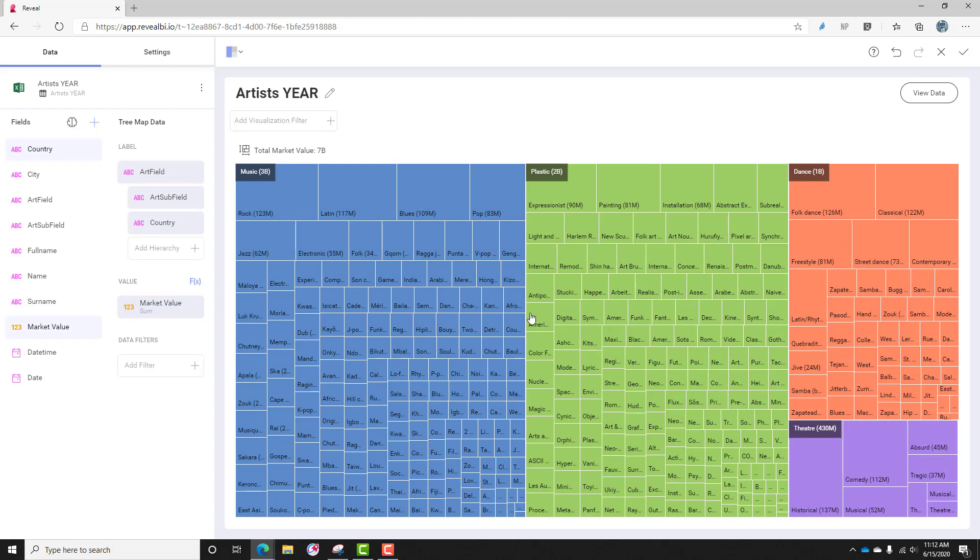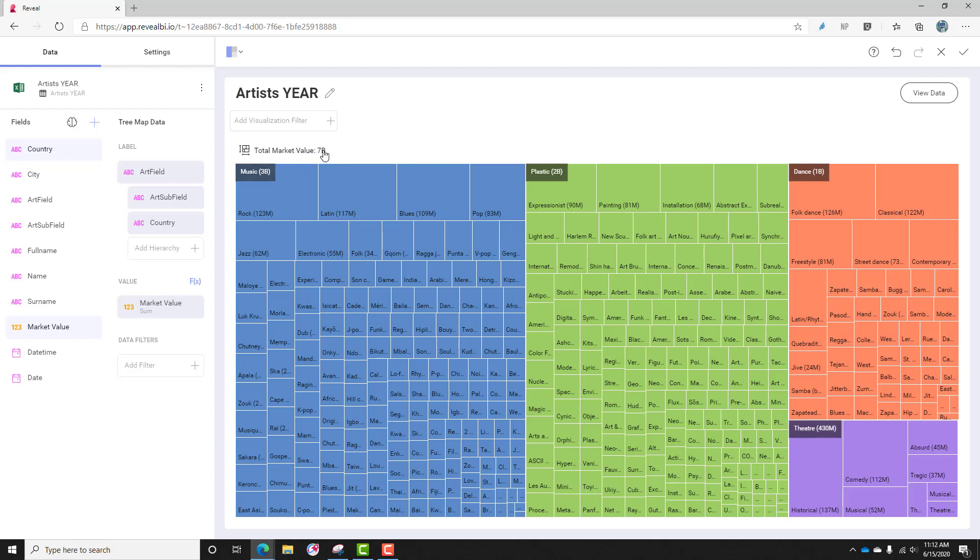So you can see the Treemap appeared as soon as I added the value, and this does give me some useful information. I know that music is a $3 billion value, plastic is $2 billion, dance is about a billion, theater comes in fourth place around $430 million. You'll notice in my legend I have a total market value of $7 billion.